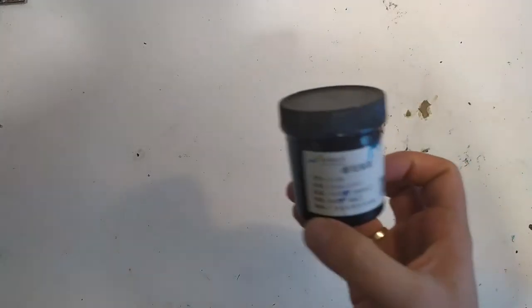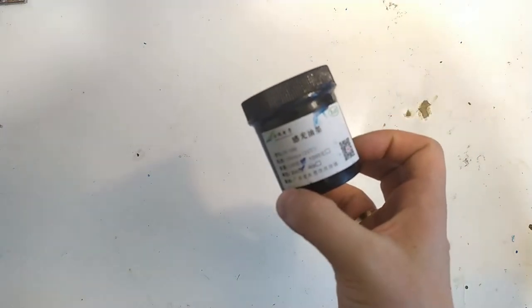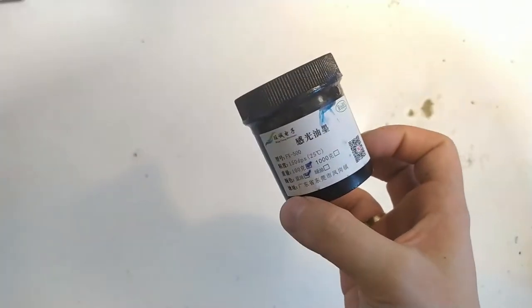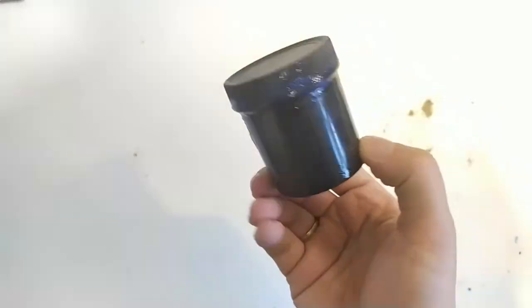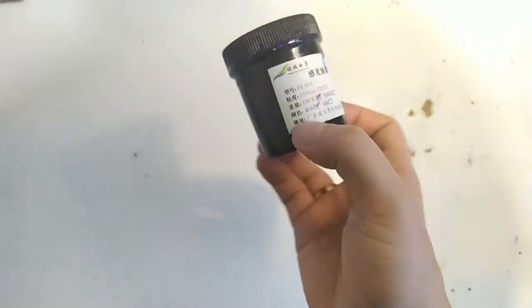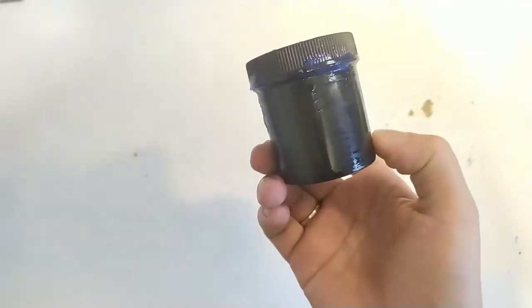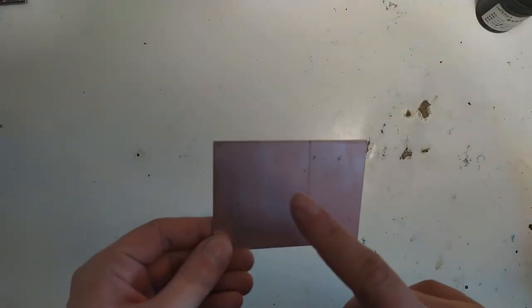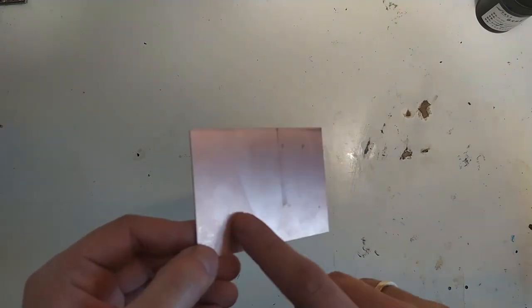So that brings us to the last option, which is so-called wet film photo resist. What you can do is, you can get yourself some wet film photo resist material. And this is just what I bought. It's a hundred grams of photo resist, and it came in a leaky package, which is a little bit annoying. But what this is, is basically a photo resistive paint. And we're going to talk about how you use this in a minute.